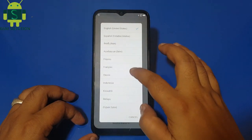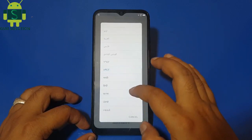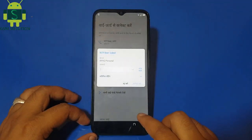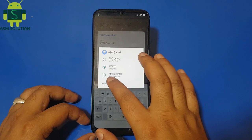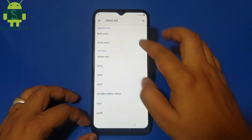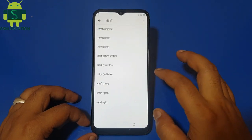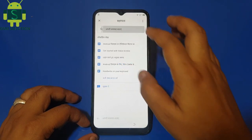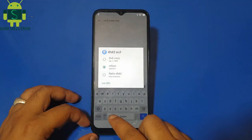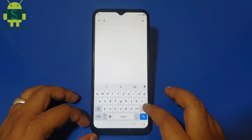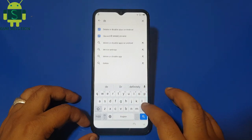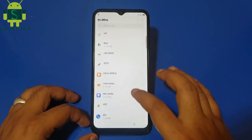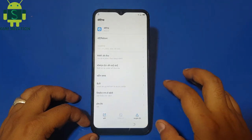Now change language from English to Hindi. Then open Settings and change the language back from Hindi to English.